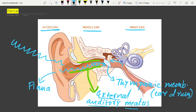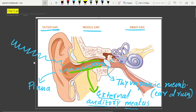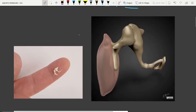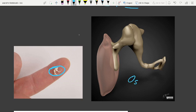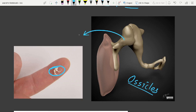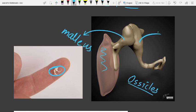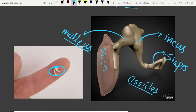The middle ear contains three ossicles — these are very small bones. The first ossicle is the malleus, which is directly connected to the tympanic membrane. Then comes the incus, and then the stapes, which is the smallest bone of the whole body.